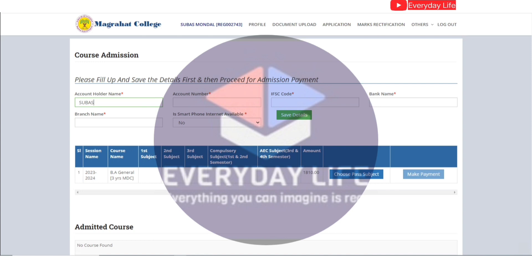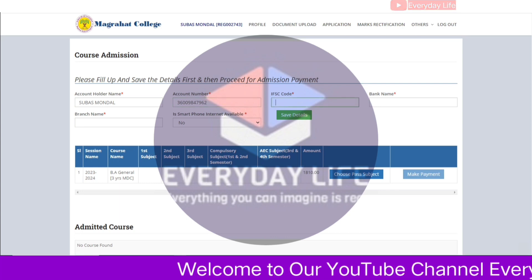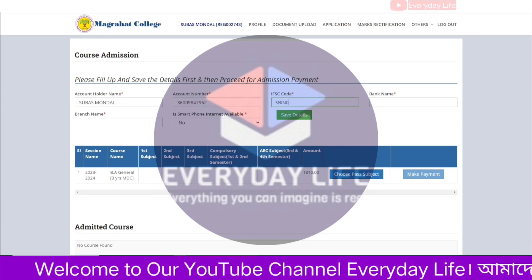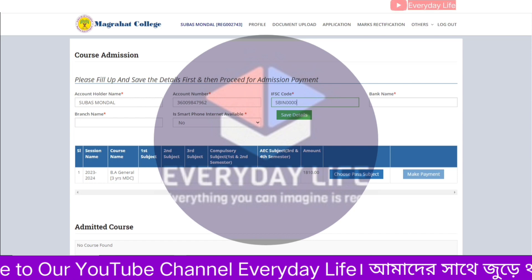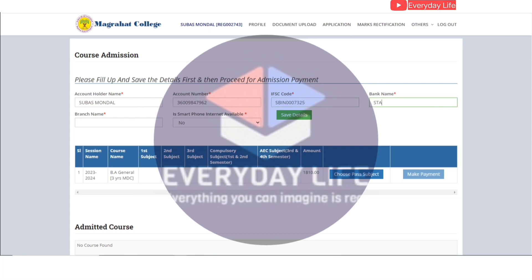Suppose you have two or three colleges to fill up. Your first college is the name of DS. Use the name of your college — not the name from your passbook or bank details. You will see the list of endorsements.